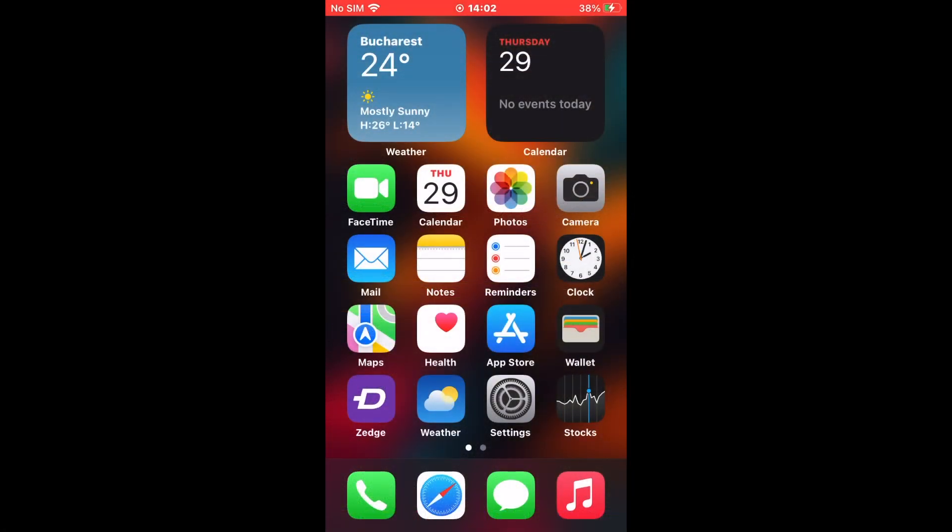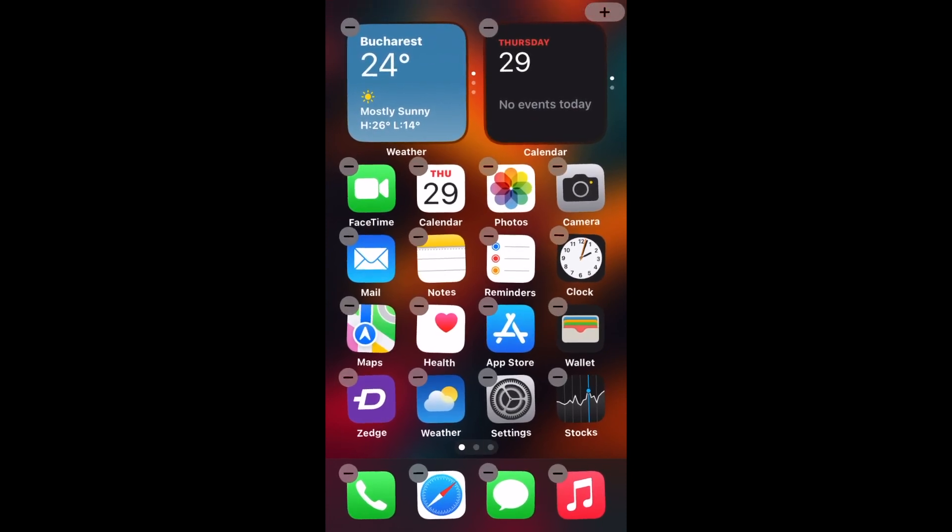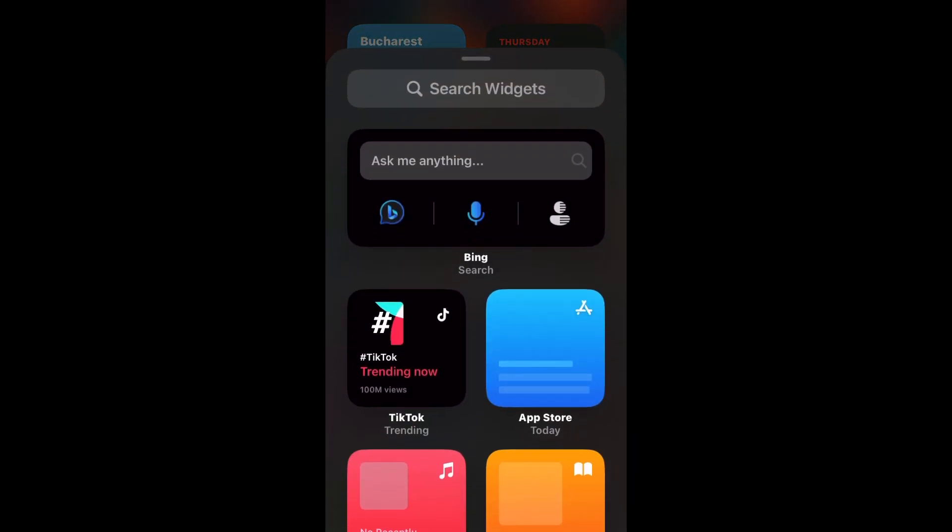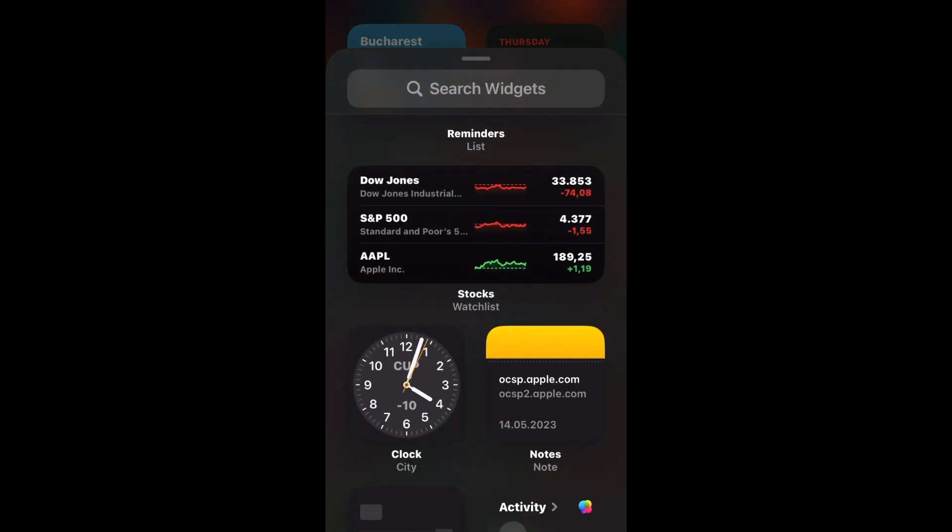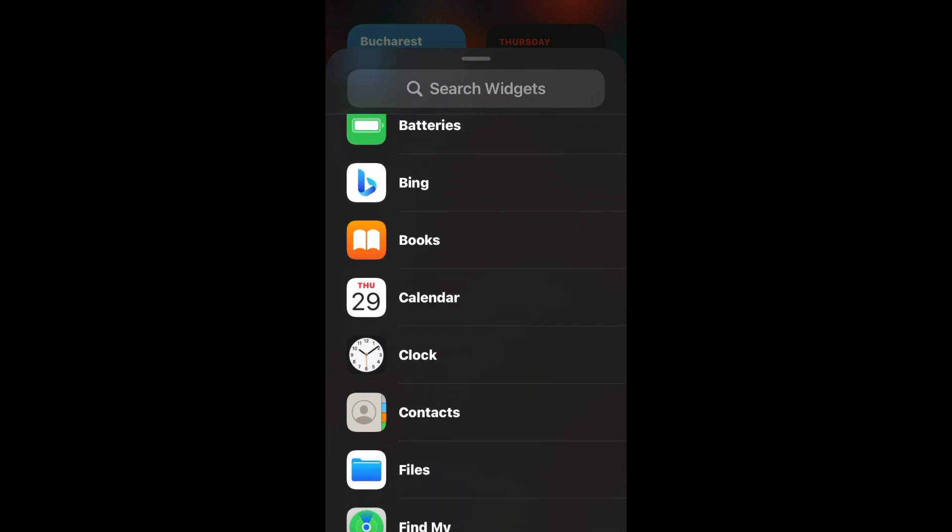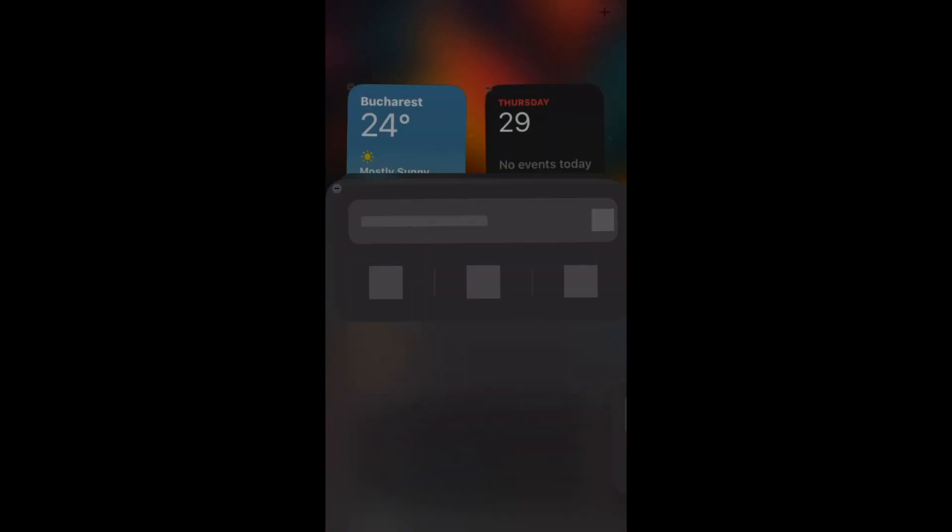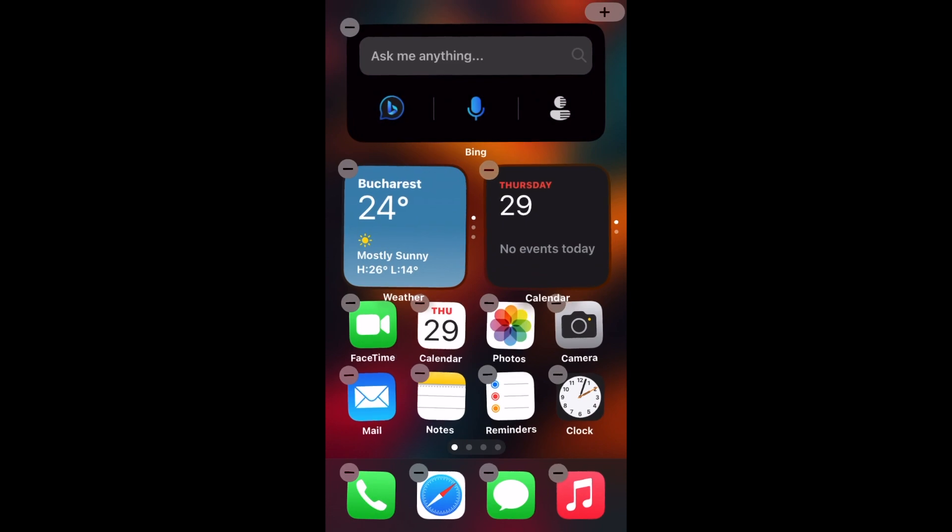Unlock your iPhone and navigate to the Bing search widget on your home screen. Tap the Bing icon within a chat bubble button in the widget to access the Bing Chat GPT chatbot. Once you're on the Welcome to the new Bing page, select the conversation style of the chatbot.